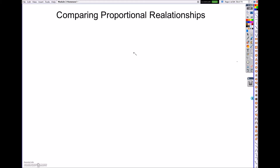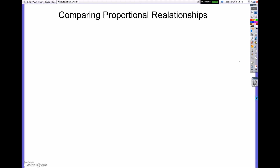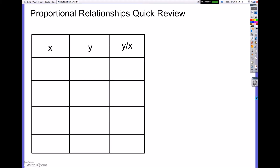Hello, everybody. Today, what we're going to be looking at is comparing proportional relationships. So the first thing that we need to do is remind ourselves: what is a proportional relationship?